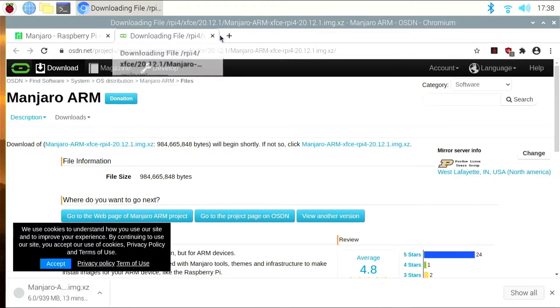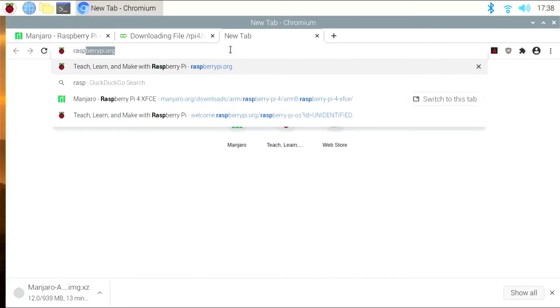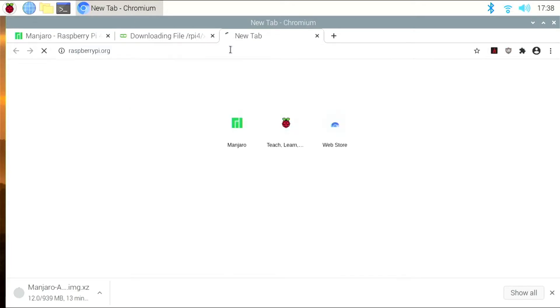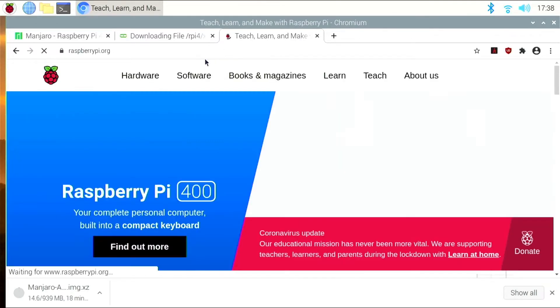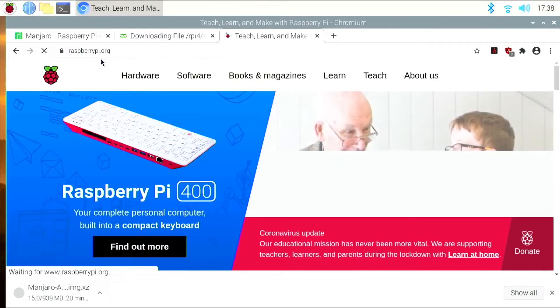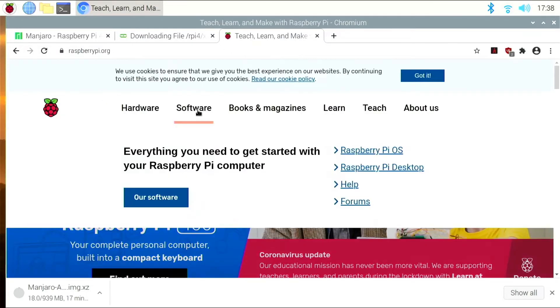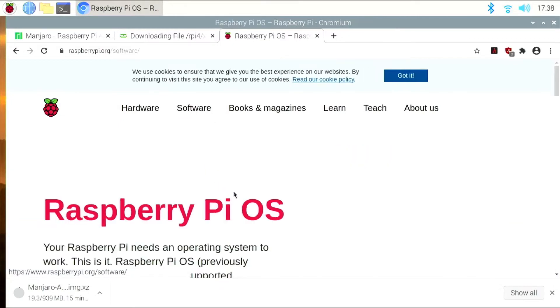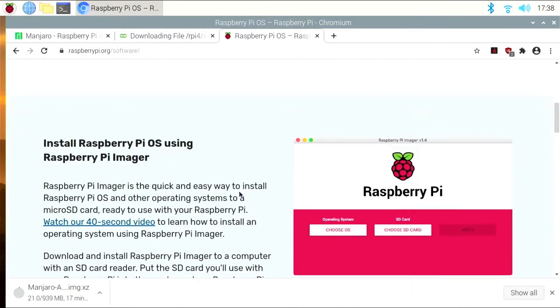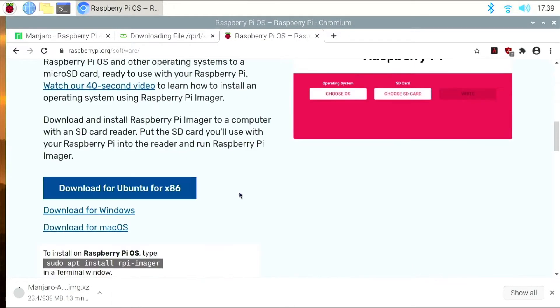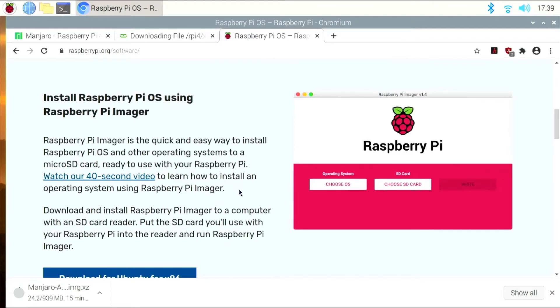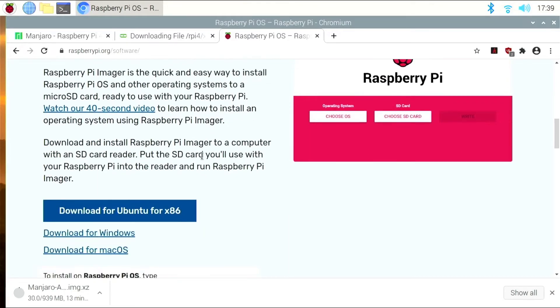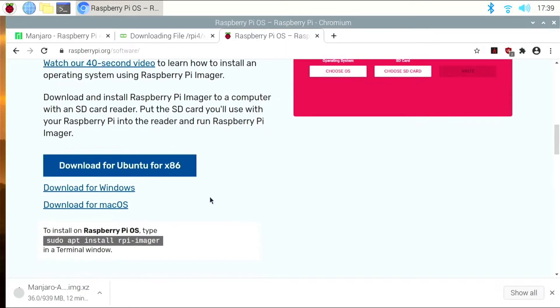While that's going on, we need to head over to the Raspberry Pi Foundation's website at RaspberryPi.org. We're going to go Software. And we want to scroll down to the Pi Imager, which is right here. In our case, we're going to use this terminal command here, sudo apt install rpi-imager.